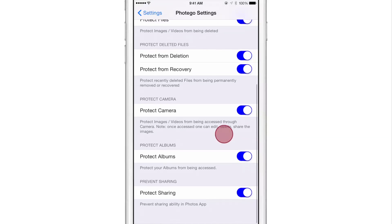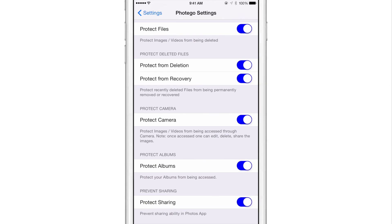Then you have protect deleted files. So once you actually delete files, if you go to the deleted files folder, you can protect files from being permanently deleted or protect them from being recovered. And of course, again, you'll have to authenticate with Touch ID.